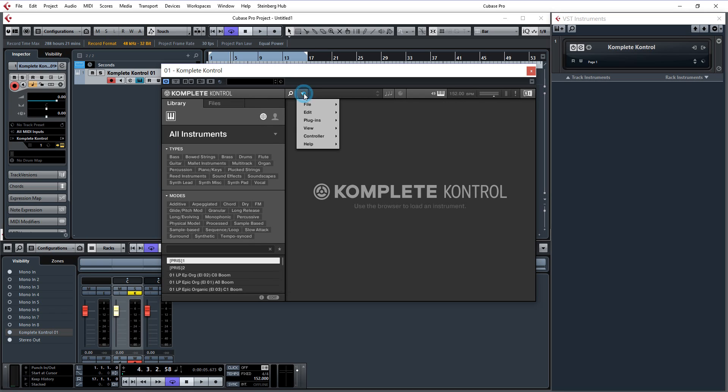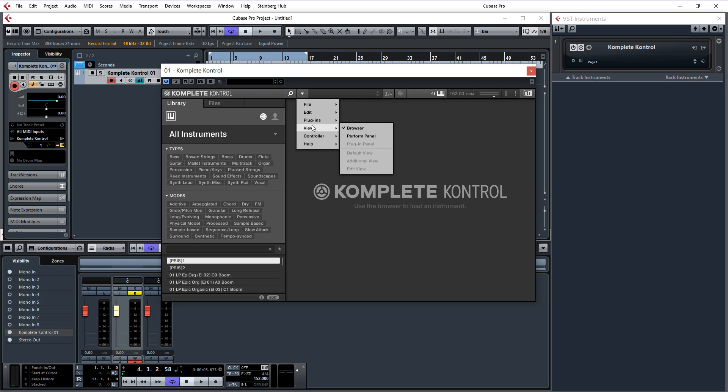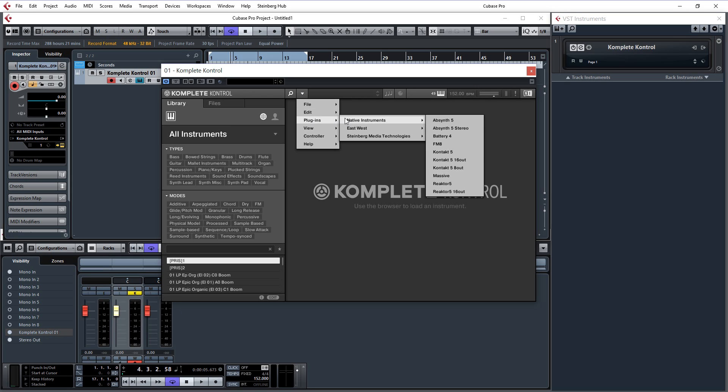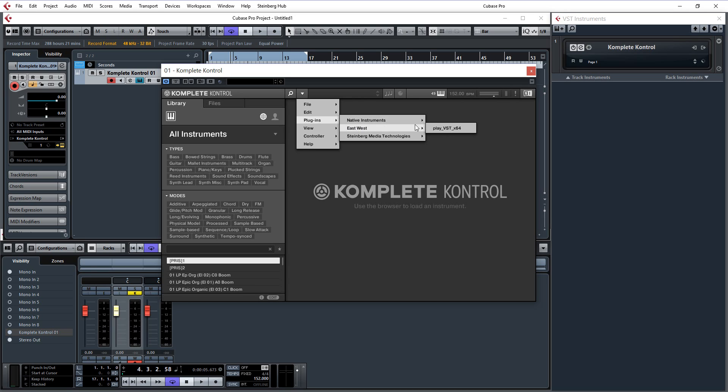All you have to do after that is go to there. This little thing here, it is not exactly obvious. Then plugins. And there you go. East-West, all the native instruments ones are there. East-West Play is there.